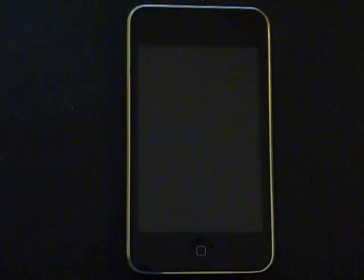Hi, my name is Carsten Miller. I'm from the JSXGraph developer team at the University of Bayreuth in Germany, and today I will present JSXGraph on iPod Touch.